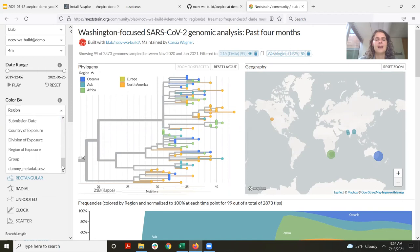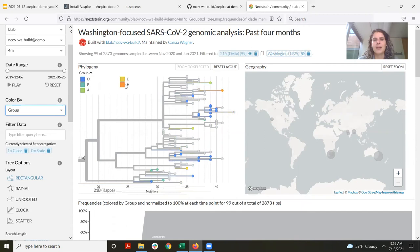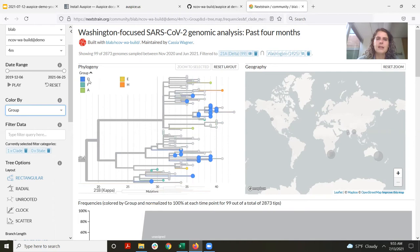Now if I scroll down to color by, I have some additional colorings that weren't available before. The first is the name of the file we used — it shows in yellow anything that was in the file, and in gray everything else. I also have the group column, and it's now showing those groupings on the tree. It looks like a number of the larger outbreaks seem to have been in group D, with more one-off outbreaks in the other groups. It doesn't look like there's a lot of mixing between groups — infections in group D seem to have mostly stayed in group D.